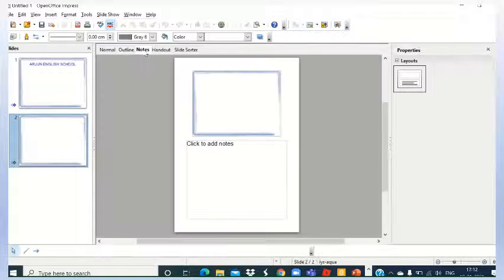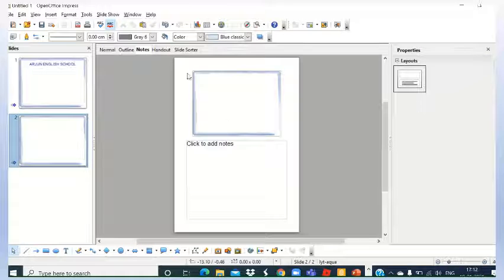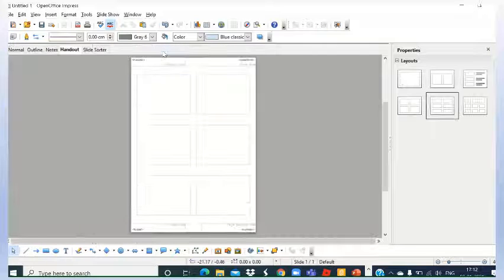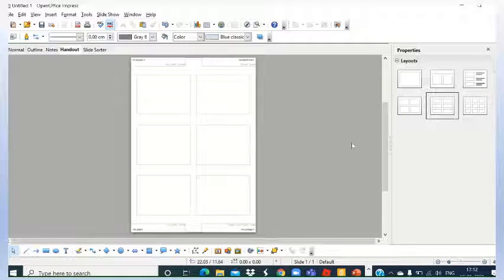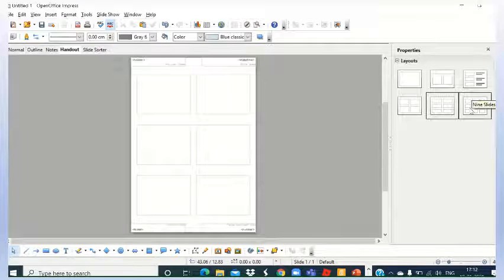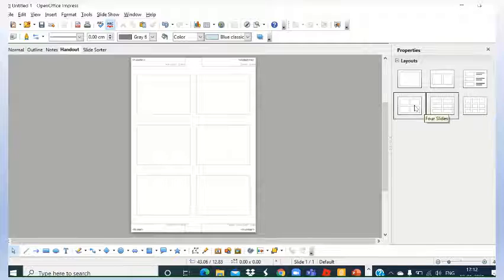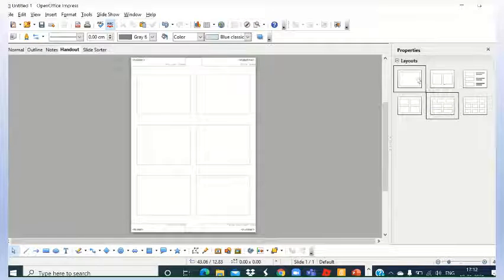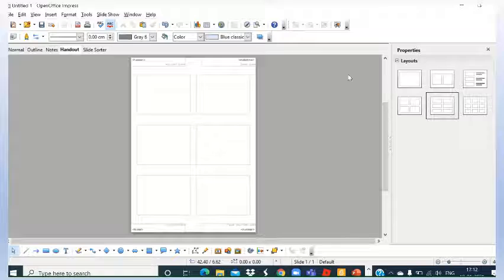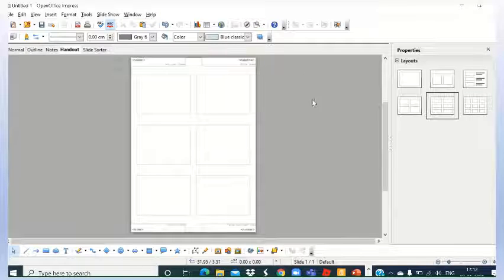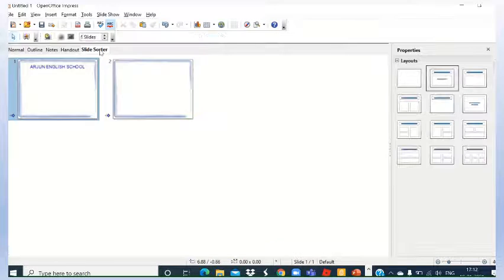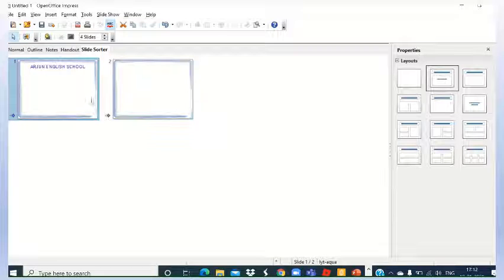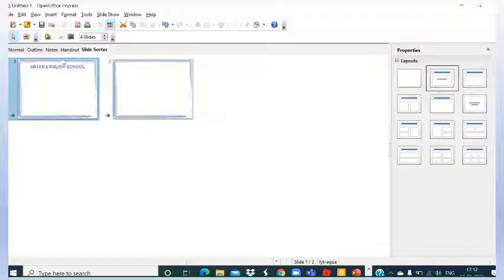In case of notes, slide will appear here and notes you can write down here. In case of handouts, you can select nine slides, four slides, six slides, two slides, etc., as per your requirement. And in case of slide sorter view, sorted slides will appear.